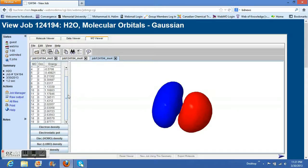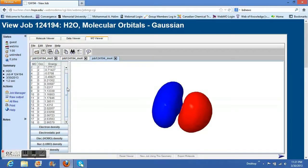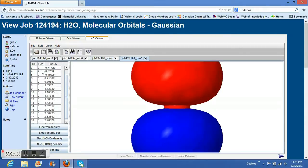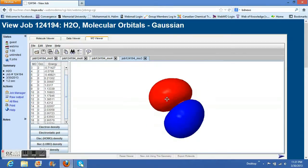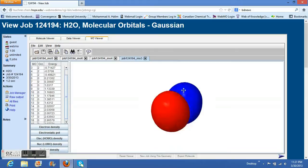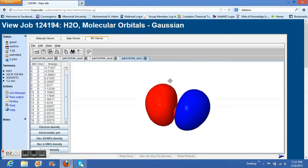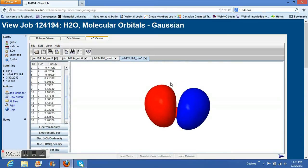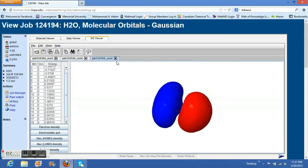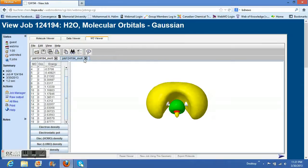We need to see HOMO minus 1. We need to see HOMO minus 2. Let me delete the previous picture to save memory.